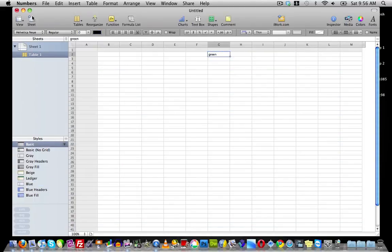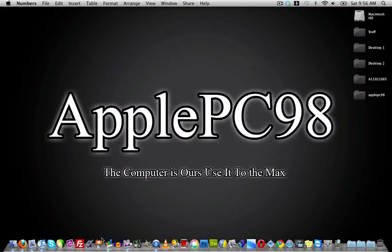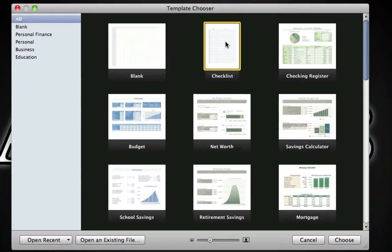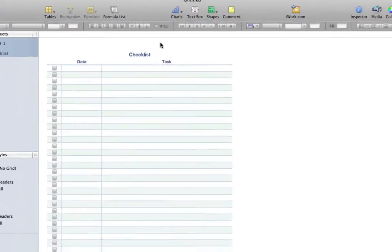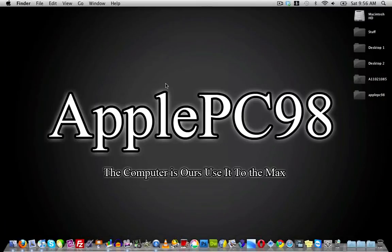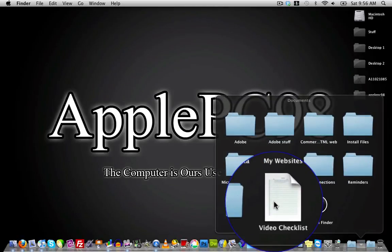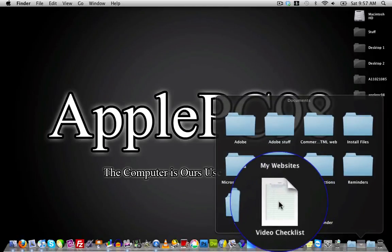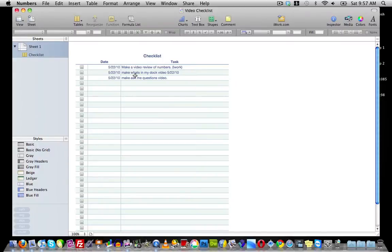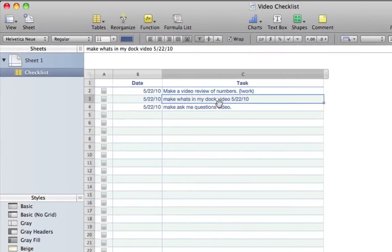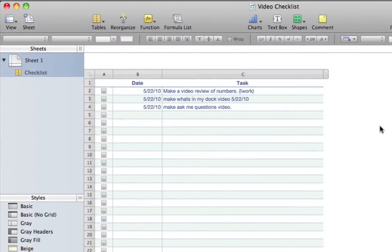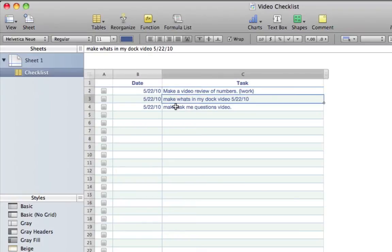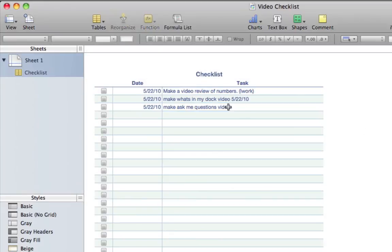One other thing I wanted to show you was the checklist. What I've actually done is I used the checklist feature to make to-do lists. In my documents I have a file called Video Checklist. If I open that up, I made a checklist on all the videos I'm going to have to make. I'm archiving what the video was called and what date it is.